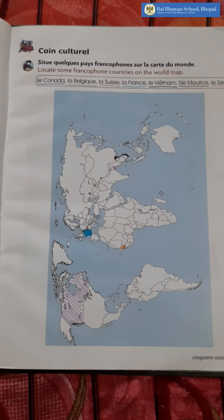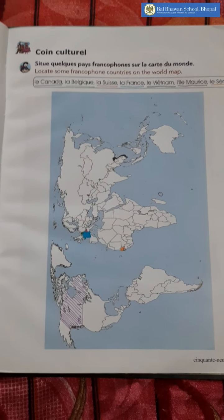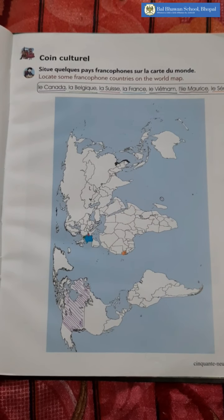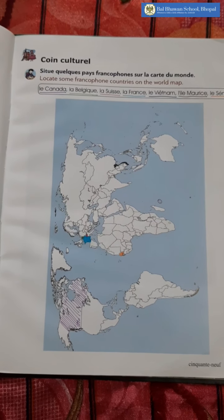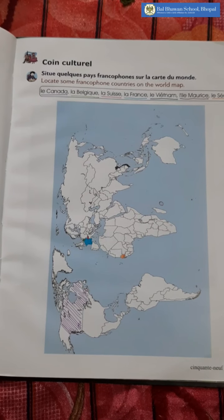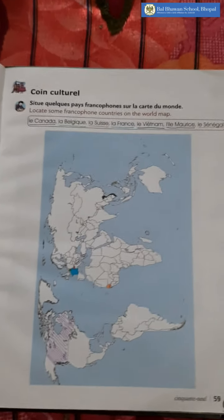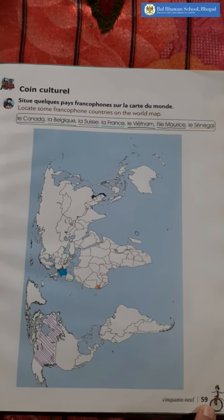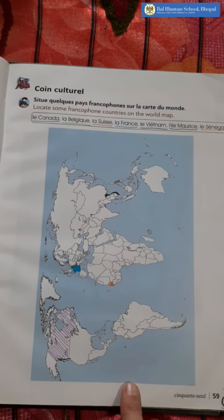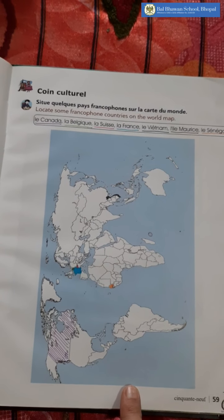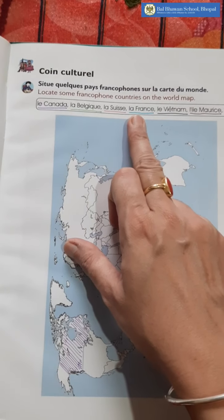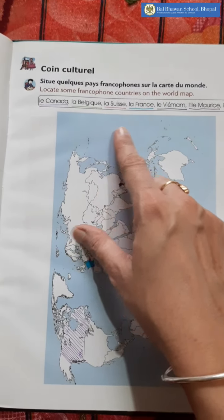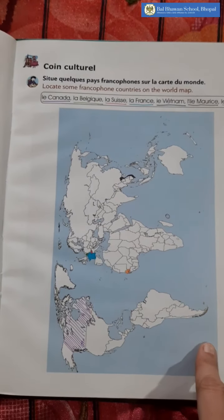So, in the previous video I told you about the francophone countries — french-speaking nations. Today we are doing the same thing but on the map. As you can see on page number 59 of your book, you have got one world map. It's a world physical map and there are some country names given here. You have to locate some francophone countries on the world map.